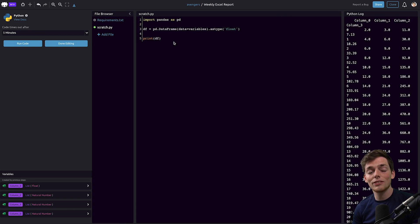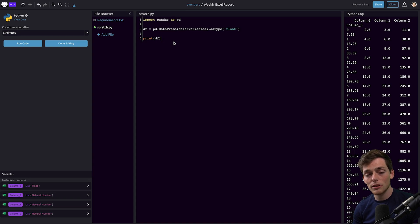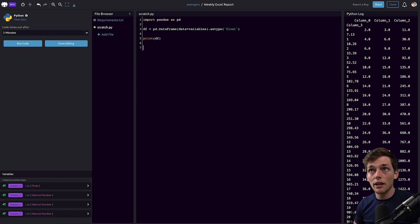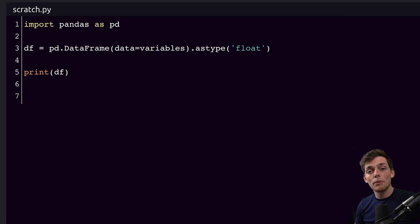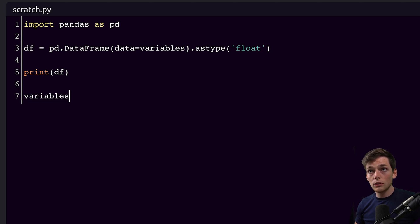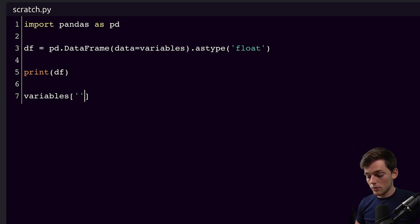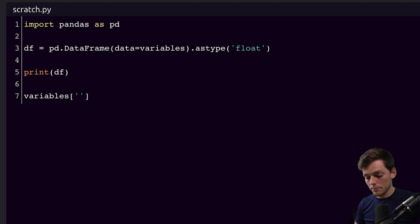At this point you could do whatever computations that you needed to get the appropriate data from your Excel spreadsheet. For us I'll just do a simple calculation and return that. Since we want to pass this information to an email, we'll need to write it as a WayScript variable. We'll do that using that variables dictionary that we used up here. This time we're writing to it, so we'll make a new key and assign a value to it.